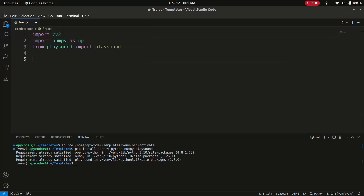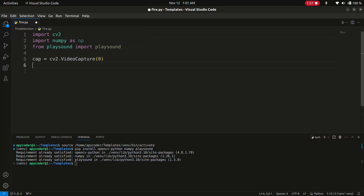Now we will set up the webcam. We write: cap = cv2.VideoCapture(0). We have initialized the webcam using OpenCV's VideoCapture function. Adjust the parameter if you have multiple cameras connected.